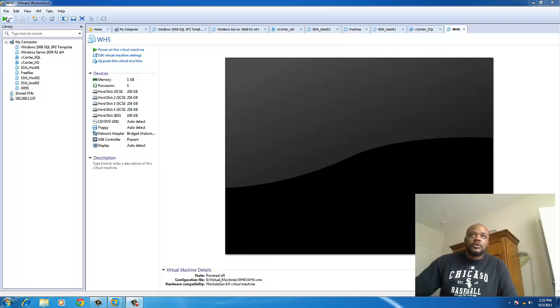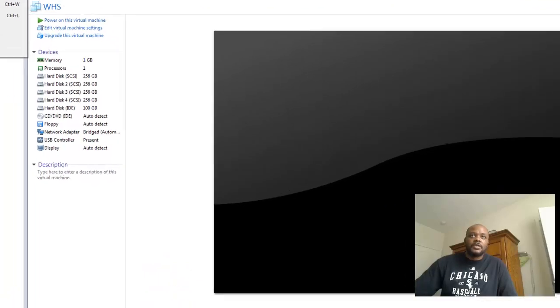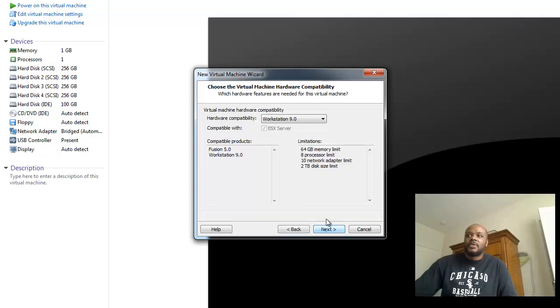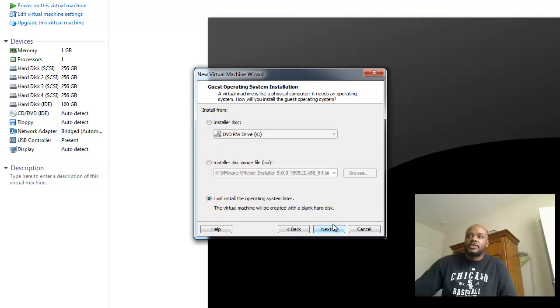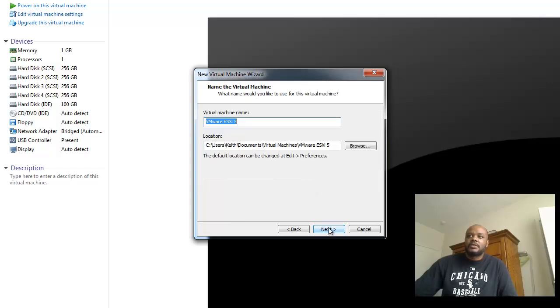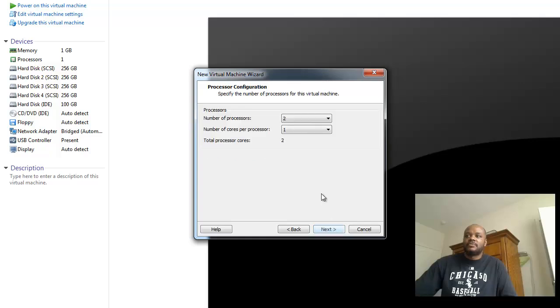So I've inserted the new disk into the physical workstation, and we're going to create a new VM. We're going to create a custom VM. The custom VM, we'll leave it as a VMware Workstation 9 compatible machine. Choose to install the operating system later. Choose VMware ESXi for the operating system. Create a directory for the base virtual machine VMX file.